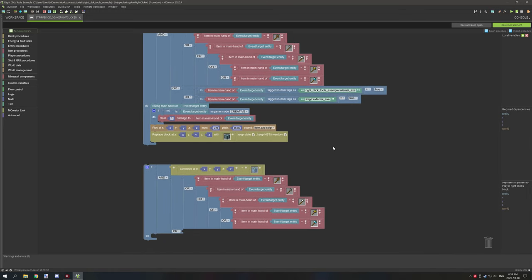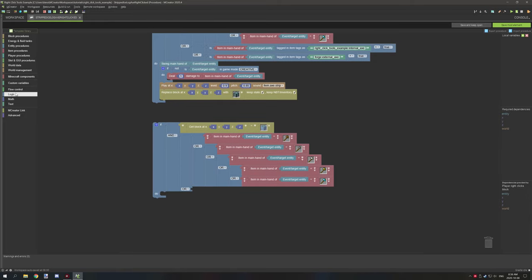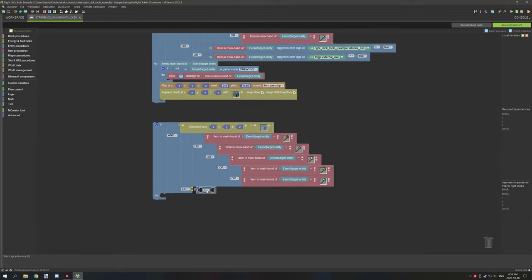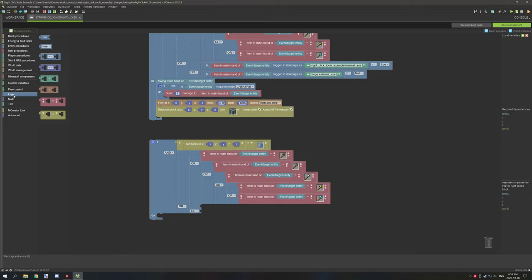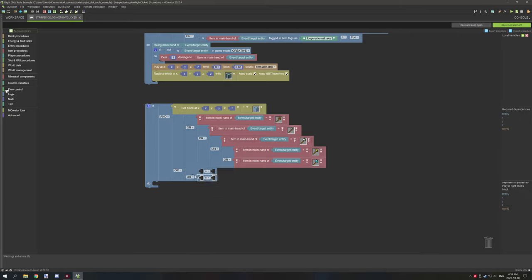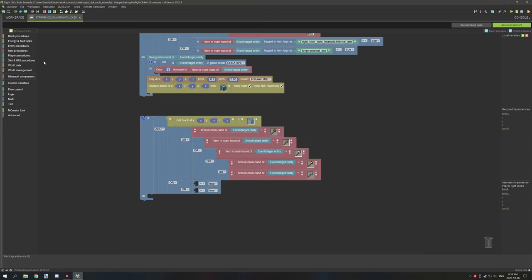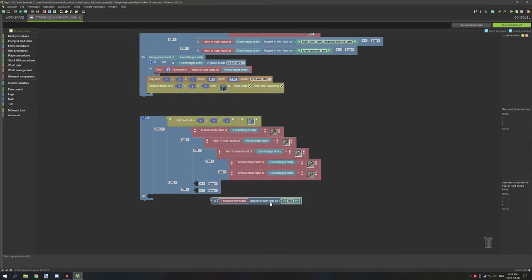The tricky part comes when we want to add support for custom tools. Go back to Logic, grab another light blue operator, set it to OR, then grab two more light blue operators. Go to Logic and get a 'true' statement. Then go to Item Procedures and grab 'is provided item tagged in items tag as', selecting the specific tag.